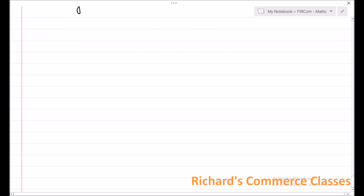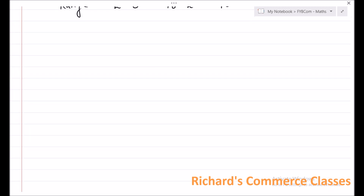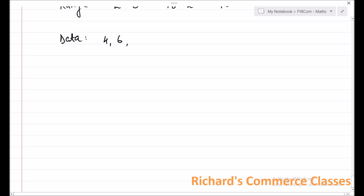Let us take another example to see how this works. Let us say the numbers are: 4, 6, 20, 10, 10, 2, 1, 5, 7, and 4.